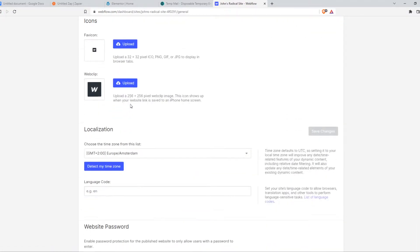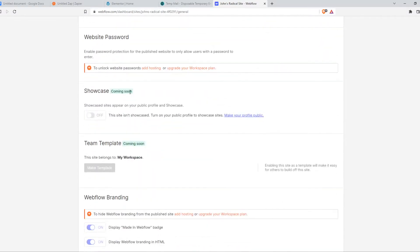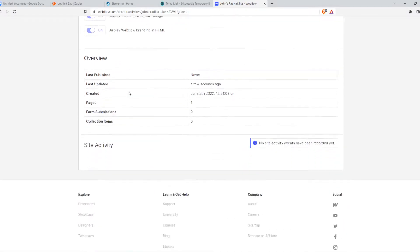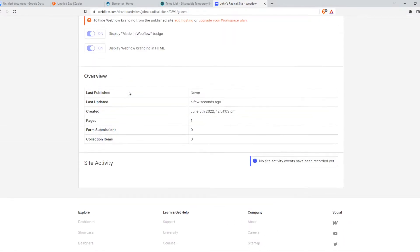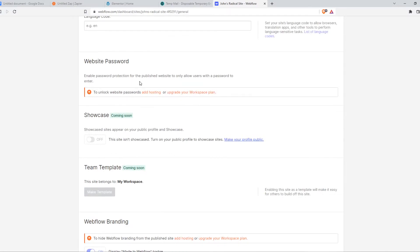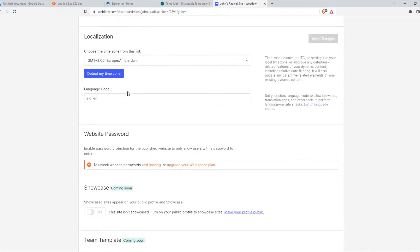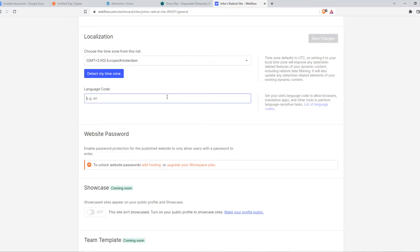This is the backend of the website. Well, not actually the backend because we can't edit the website itself right here, but here are some options. Here we have language code, which sets your site language code to allow browsers, translation apps, and other tools to perform language-sensitive tasks.